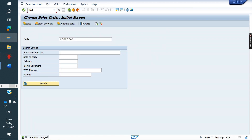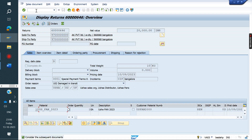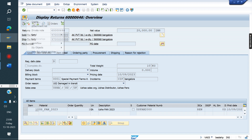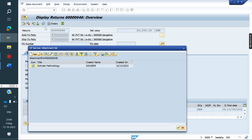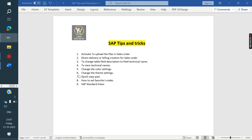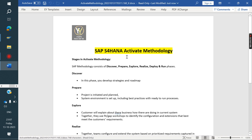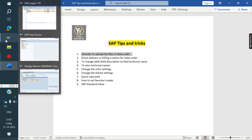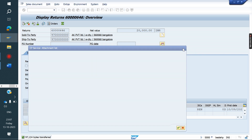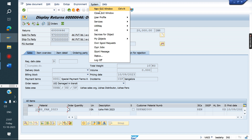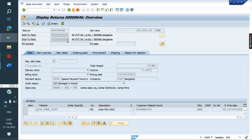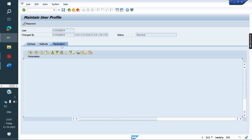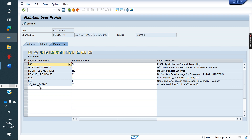After saving, if you go to change mode or display mode of the order — say after one week or three weeks — the manager can see the documents related to the sales order by viewing attachments. You can refer to that document anytime. This activation has to be done for each user via User Profile > Own Data > Parameters, setting SD_SWE_ACTIVE.